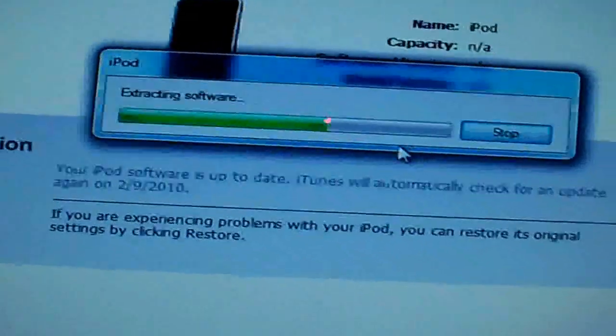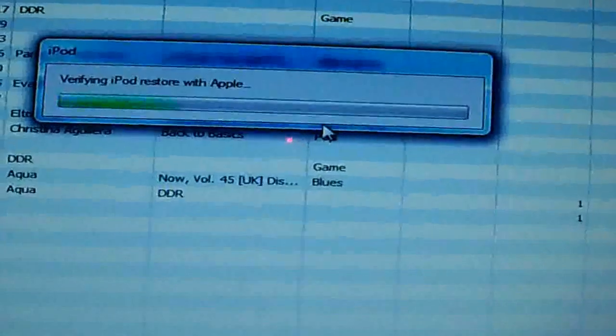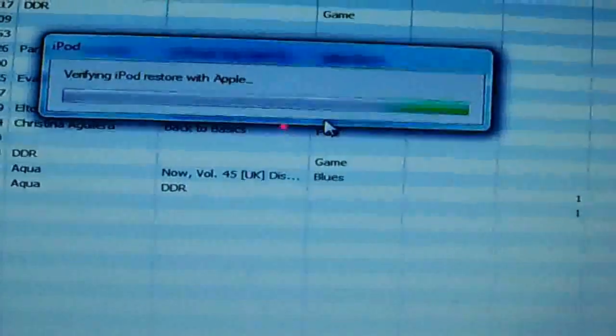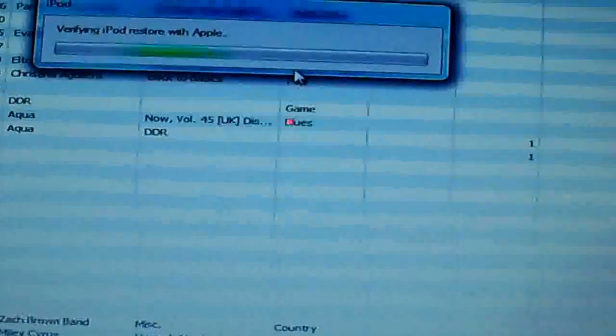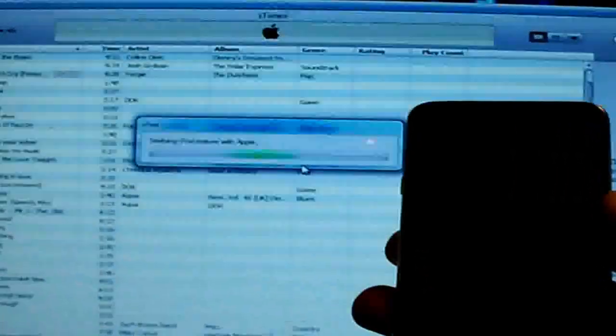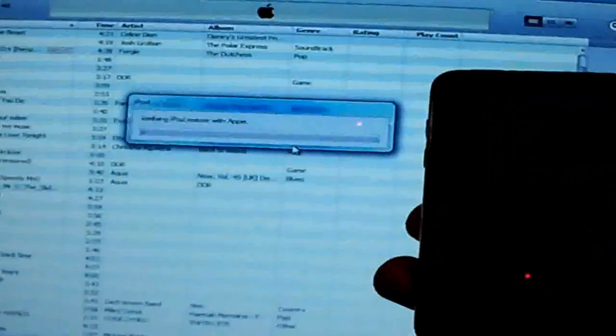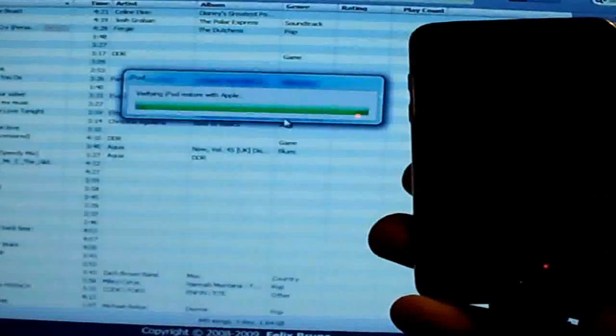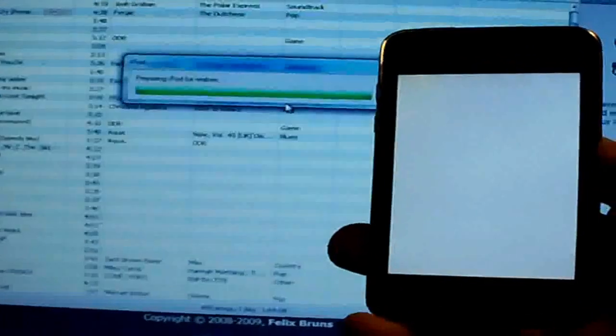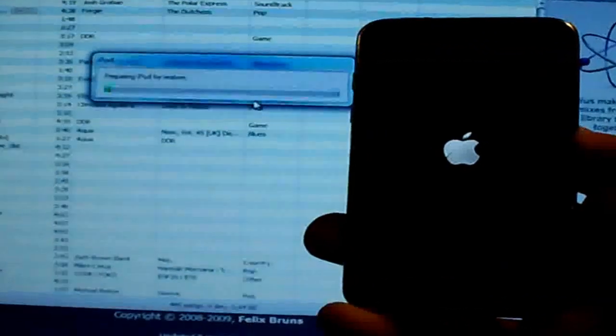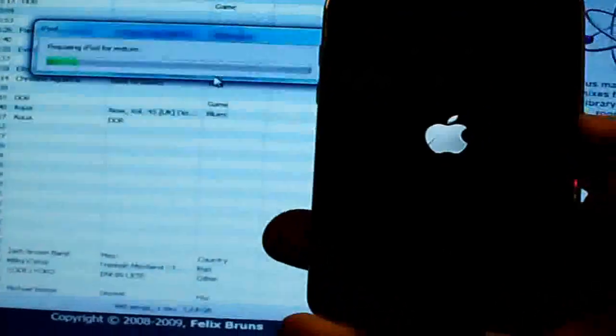It will start to extract the software. It's going to verify the iPod restore with Apple. If everything goes well, you should see an Apple logo on your screen, or your screen will turn completely white. Just like that — there's the Apple.